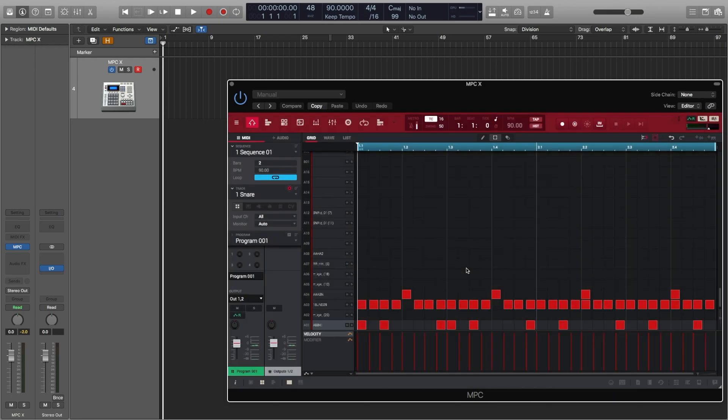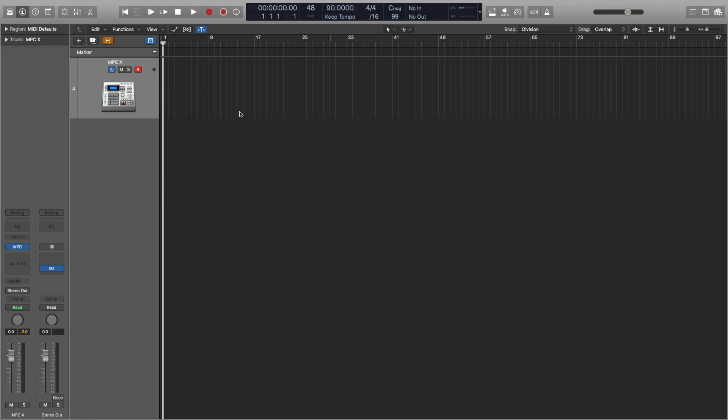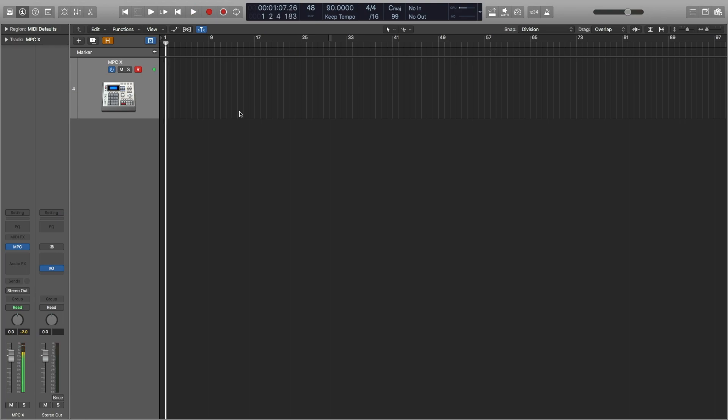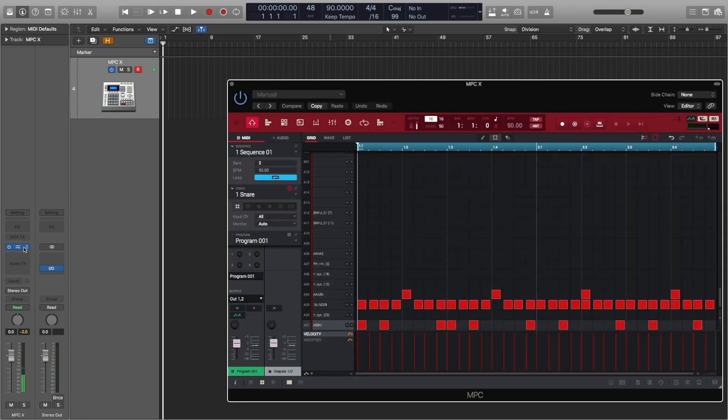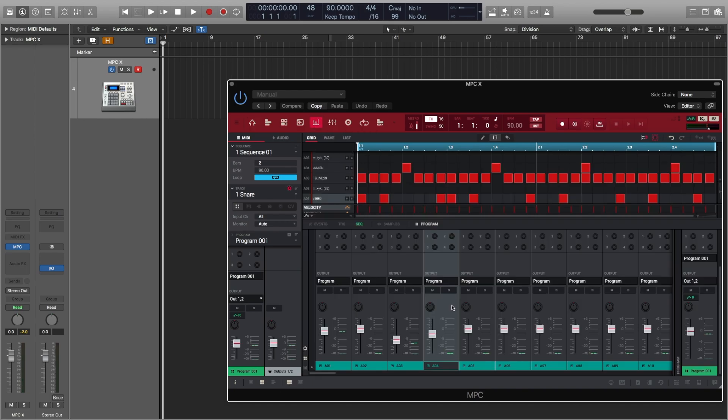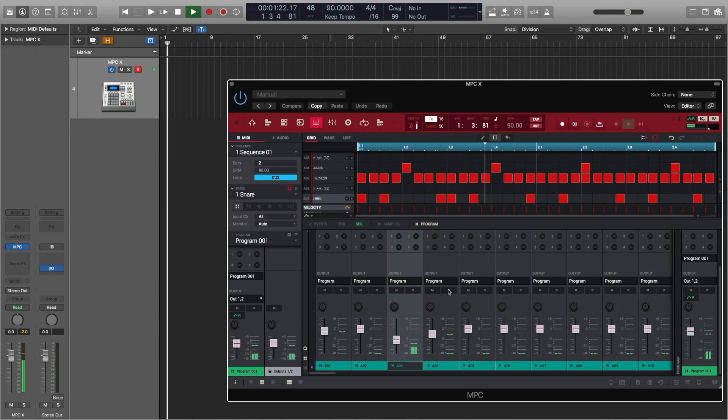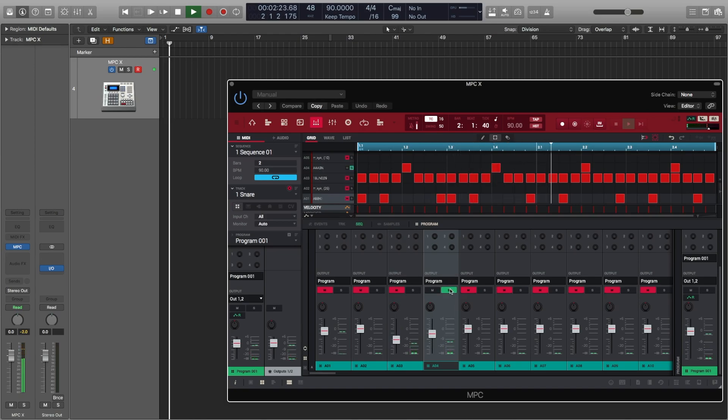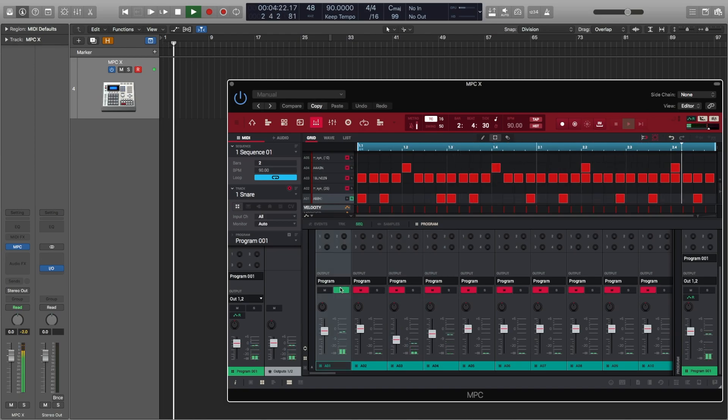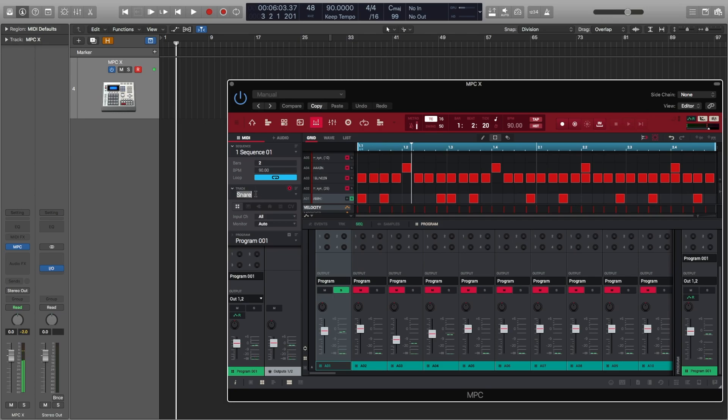So assuming you've got a few parts in your MPC that you want to import into Logic, find the pad mixer in your MPC or MPC plugin, solo the pad you'd like to import into Logic. For this example, I'll choose the Kick and by double clicking on the track name, I can rename the track to Kick and doing this will give the imported file a relevant name.